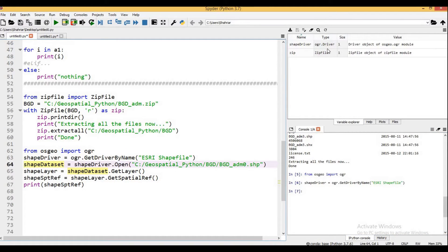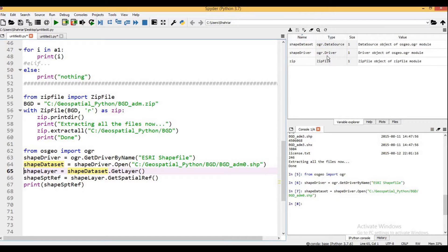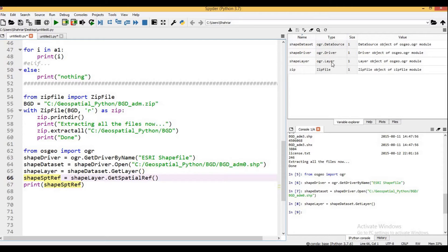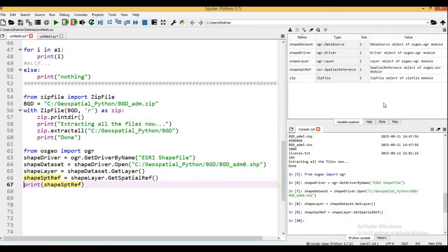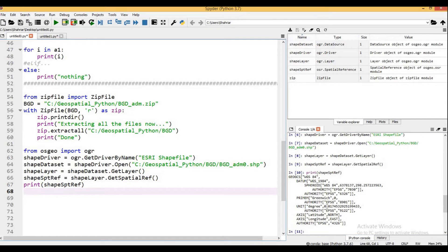Executing line by line: we now have the shape driver, and the OGR driver confirms the type. The next line gives us the data source — the file is opened. The next line gives us the OGR layer object. GetSpatialRef() returns the spatial reference object from the osgeo.osr module. Printing it shows the projection: this shapefile uses a Geographic Coordinate System (GCS) with datum WGS 1984.